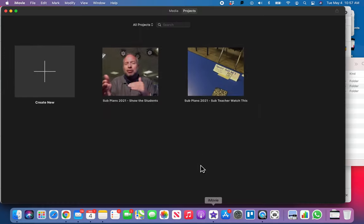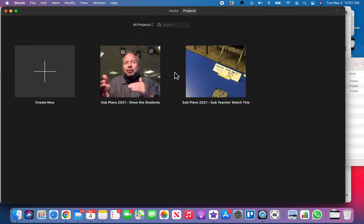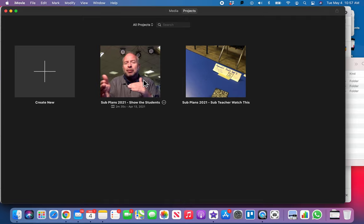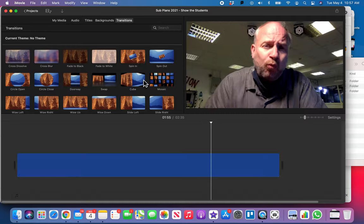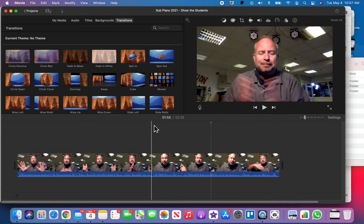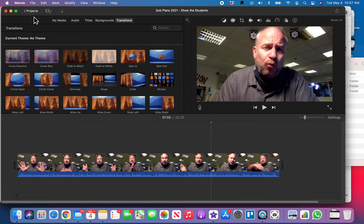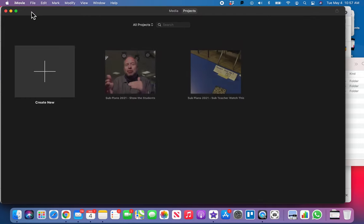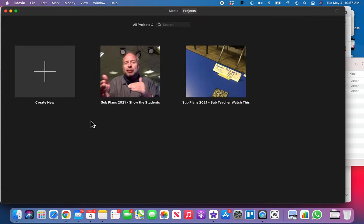Okay, so it just launches up. It either launches into a project or launches here into the project viewer. If it opened into your last project, then just go ahead and click the Projects button to get back to the projects window.